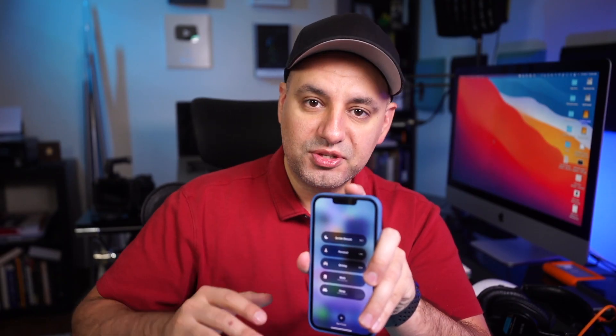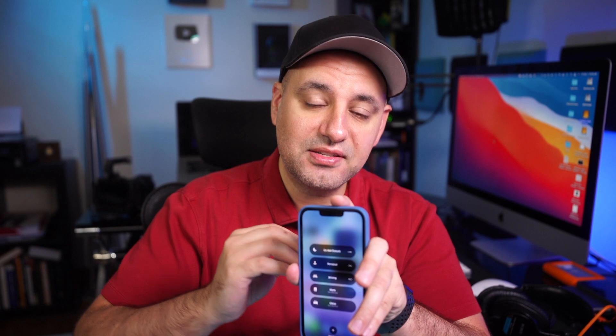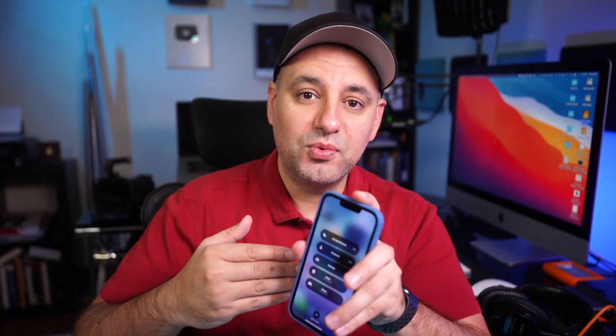The whole idea with Focus Mode is to set up multiple different focus modes for your activities throughout the day. When you're working out you have a different setup, when you're doing personal activities you have a different setup, and when you're working or studying you have another. It's a lot more powerful than the previous Do Not Disturb mode where everything was set up the same — now you can customize it as much as you like.